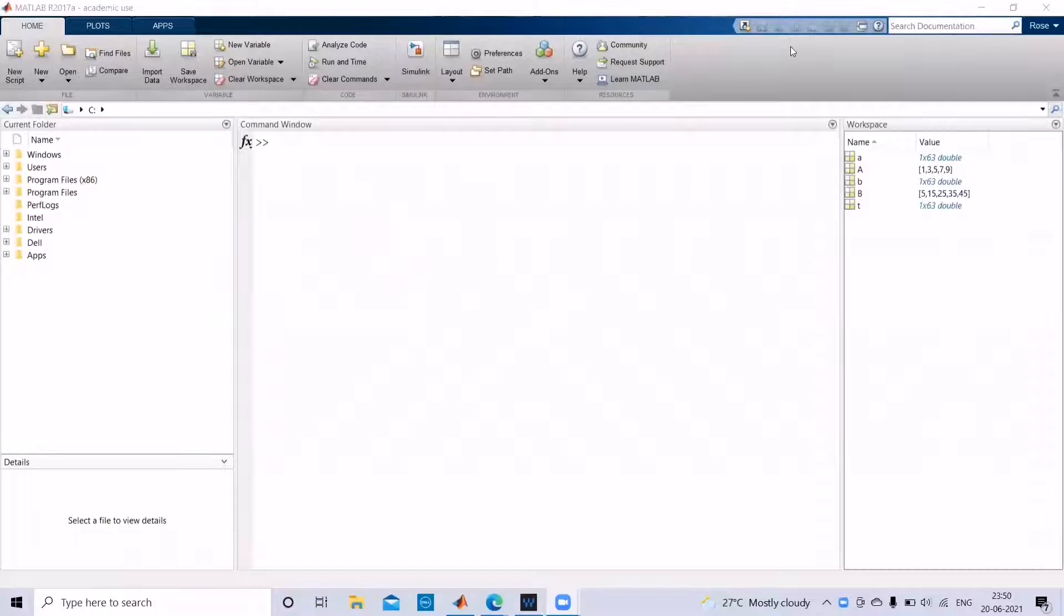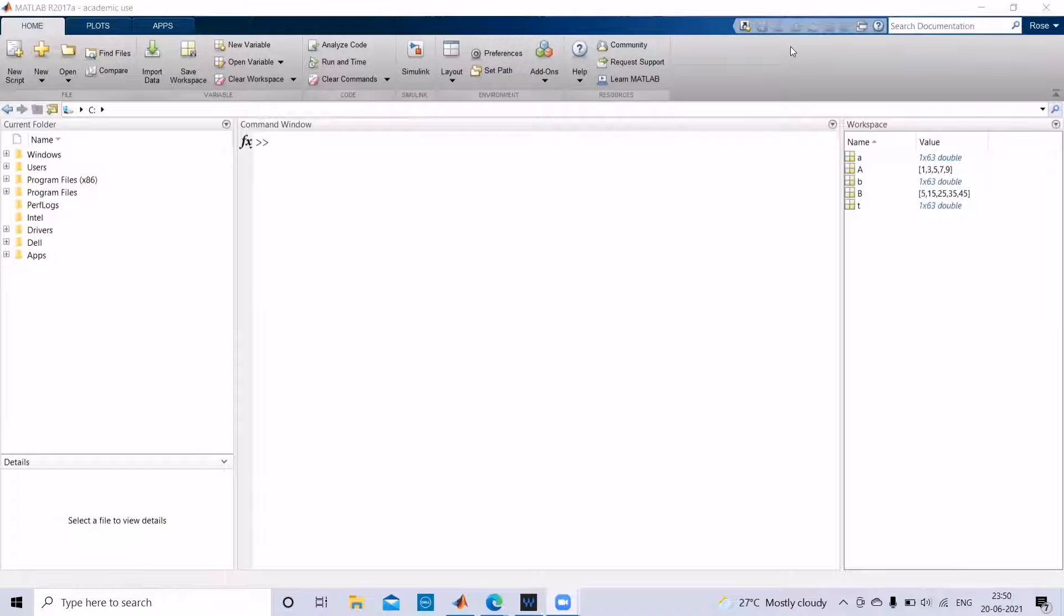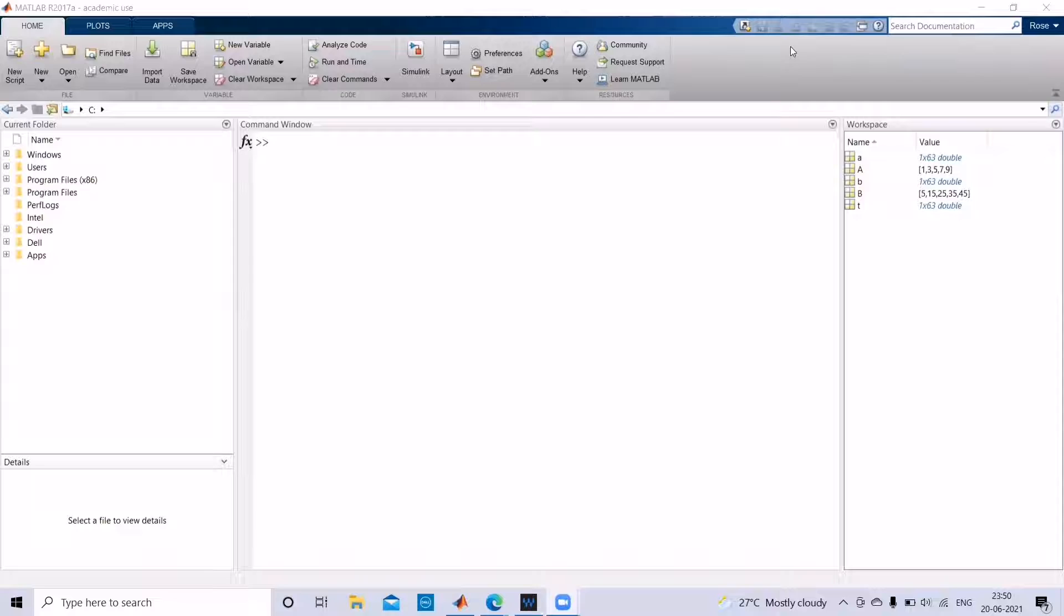Hi friends! So today we are beginning our journey of MATLAB. Actually, I have installed a MATLAB version of 2017. You can install any version.